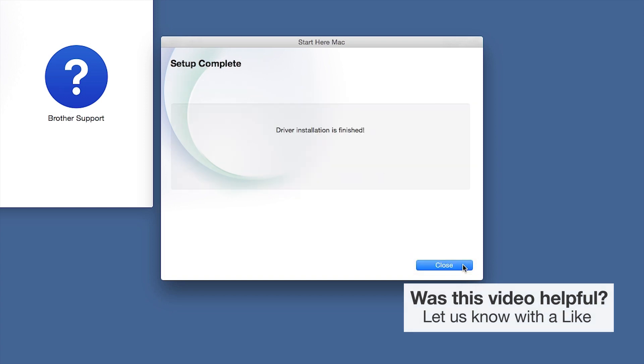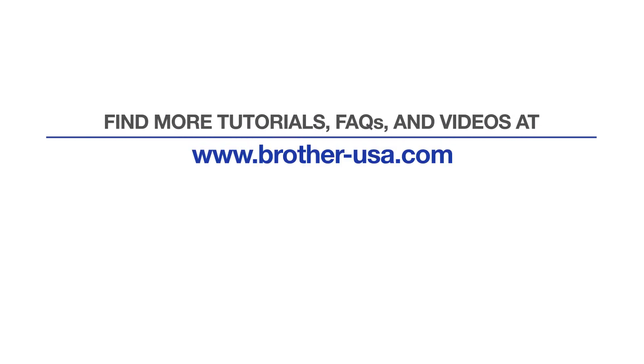Click Next. Now click Close. For more tutorials, FAQs and videos, visit us at www.brother-usa.com. If you found this video helpful, be sure to subscribe. Thank you for choosing Brother.